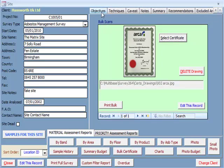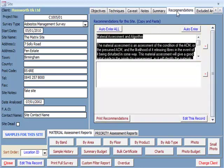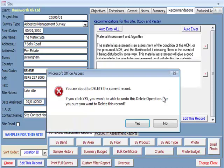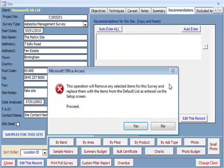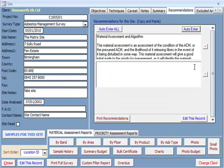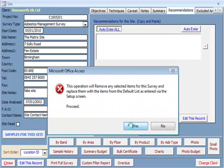The next six tabs — objectives, techniques, caveats, notes, summaries, and recommendations — can all be entered automatically if you use the same things on a regular basis, or you can enter the data manually. If you want to use this facility, you can auto-enter using the auto-enter button for just the specific tab you are in, or the auto-enter all button, which is used to enter all the data for all six tabs. The data is entered by yourself in the setup screen section of the system, which we will visit shortly.